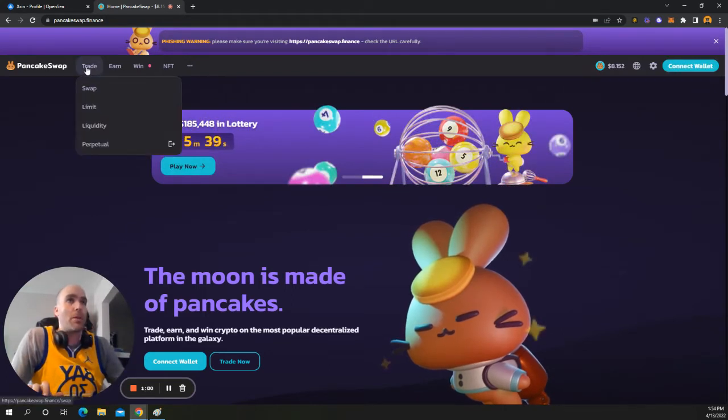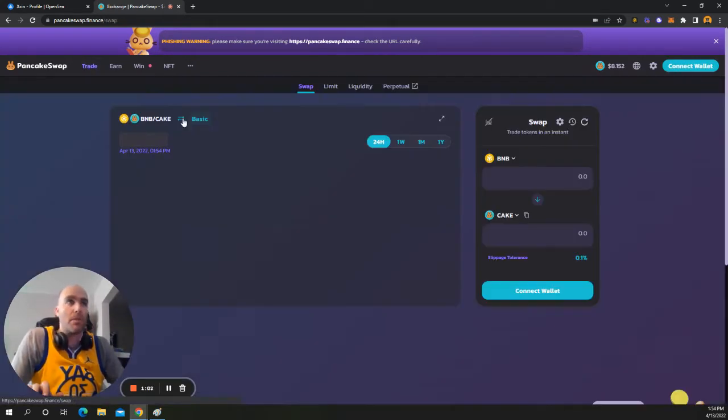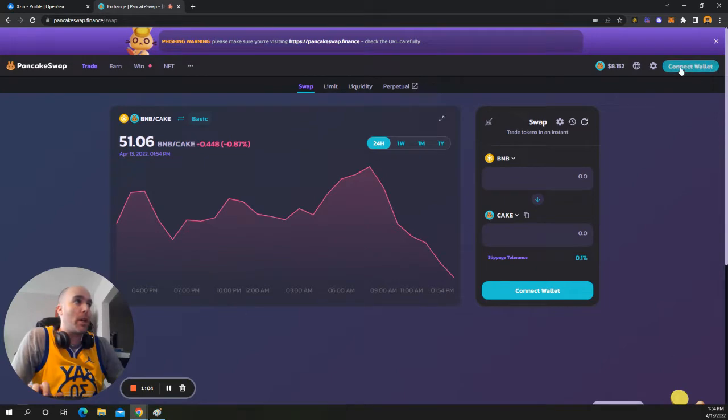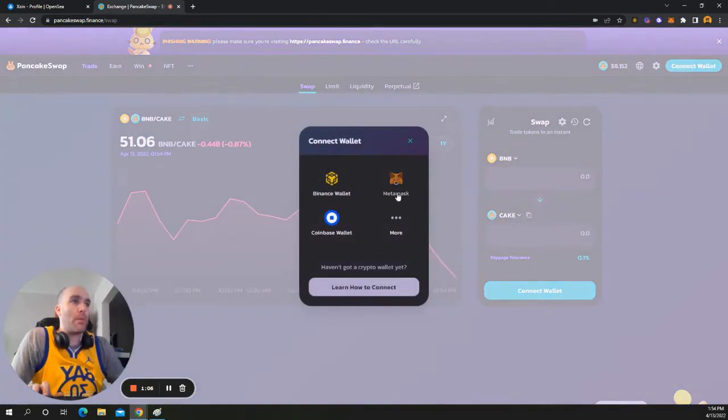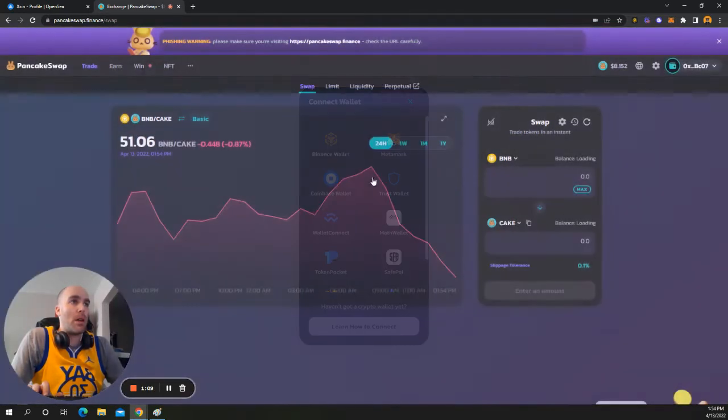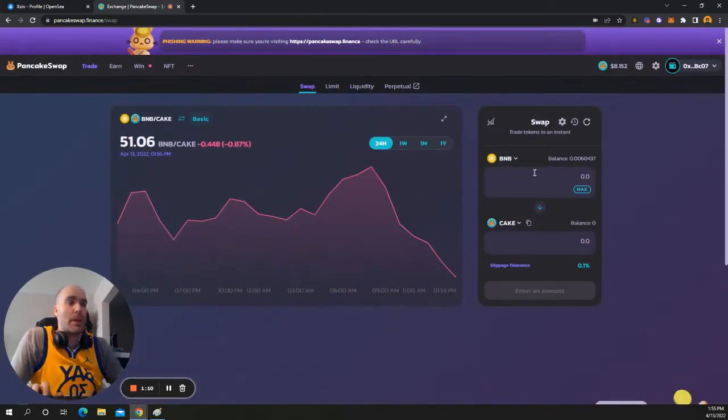But what I want to do is I want to go to trades. I'm going to go to swap. So I want to go ahead and connect my wallet. They do have MetaMask support as well, but we're going to use Binance for this purpose.